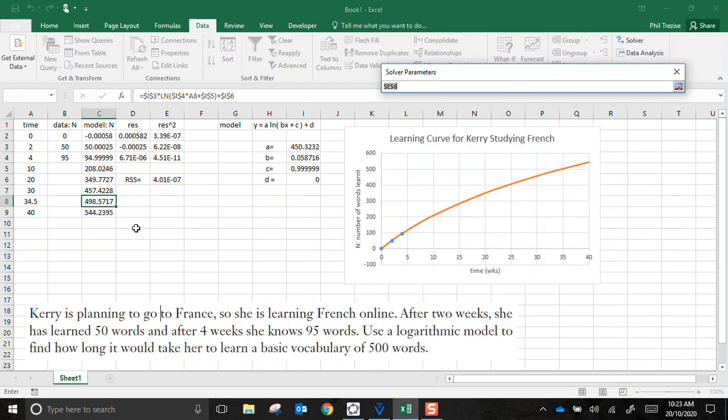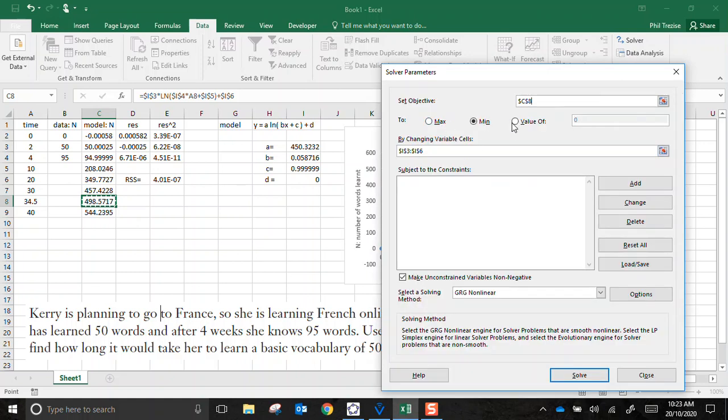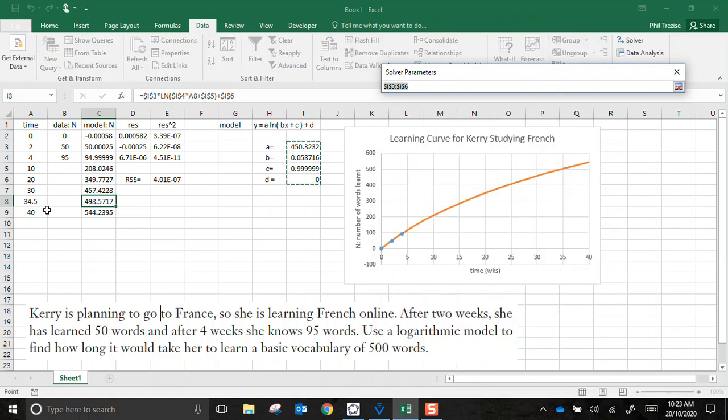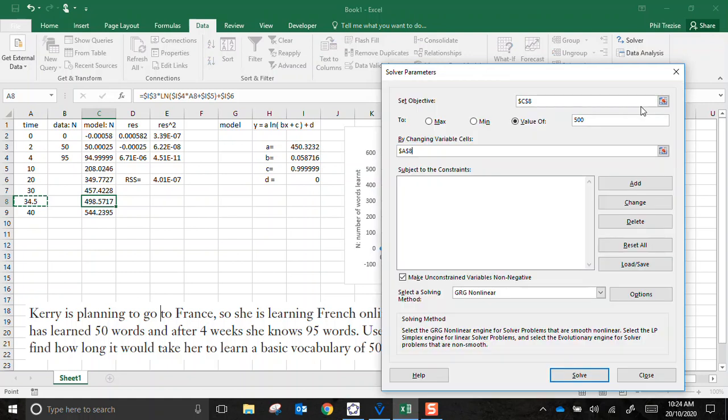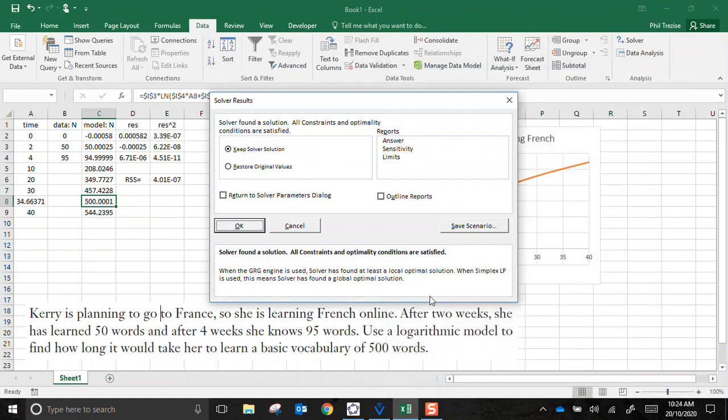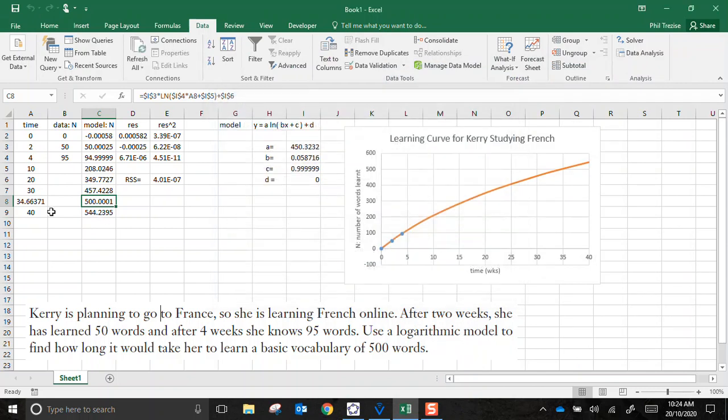Wouldn't I want to set my... That's my objective. Now this time I want to set it to a value of 500 by changing just the value stored in cell A8. Let's run that. I love that sound. There it is. After 34.66 weeks, Kerry has learnt pretty close to 500 words. And of course, we'd have to consider all the limitations of this model because we have had three data points captured over only four weeks and we have extrapolated this thing out to almost 35 weeks, roughly nine times further than we've observed. This is not a great piece of science, but it's a demonstration of how we can use Microsoft Excel to do some mathematical modelling.